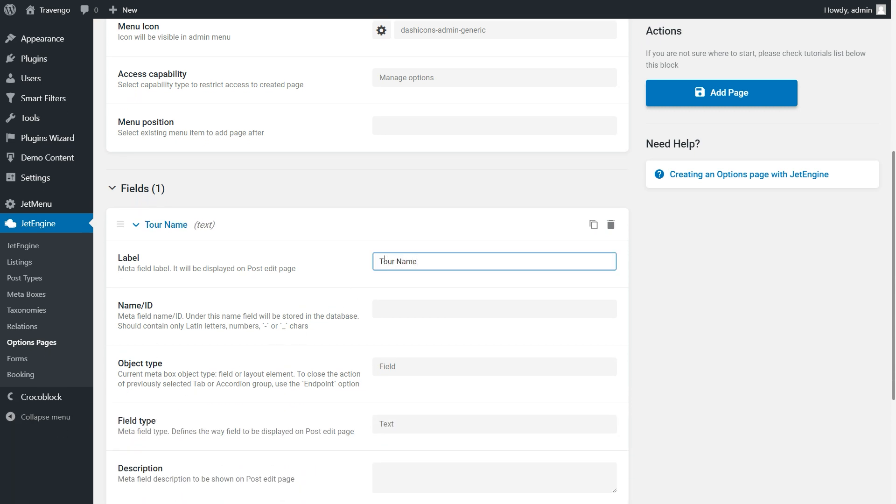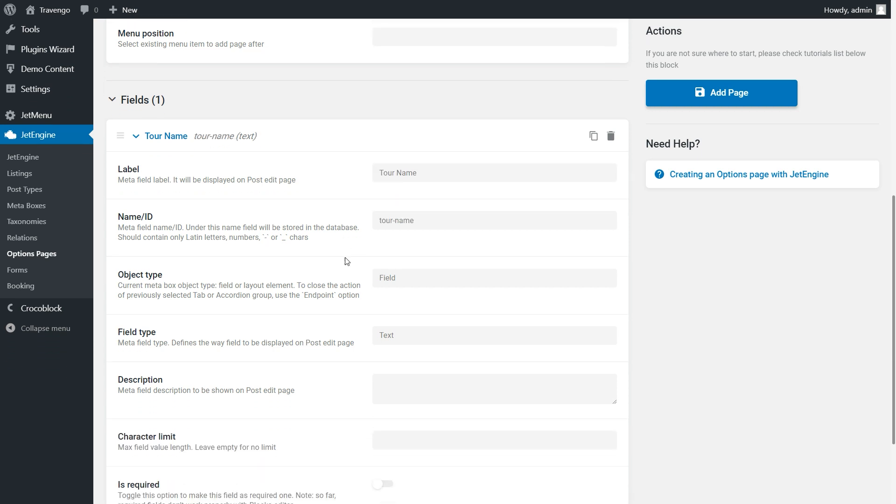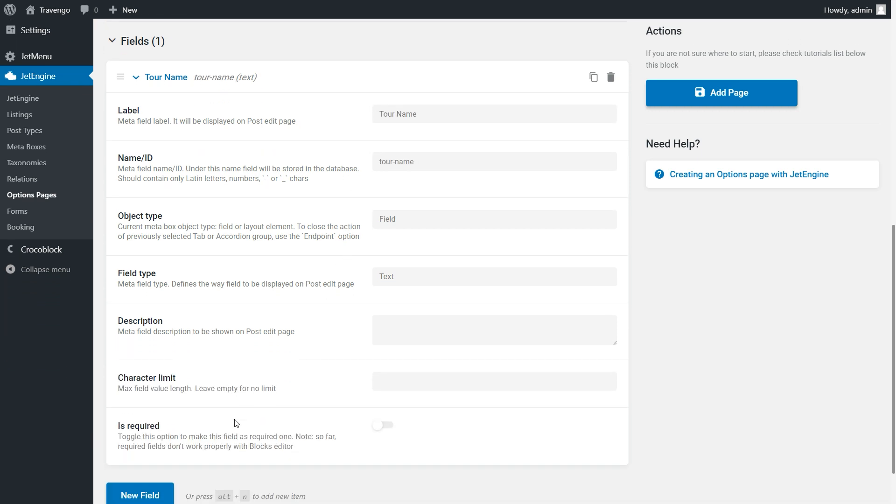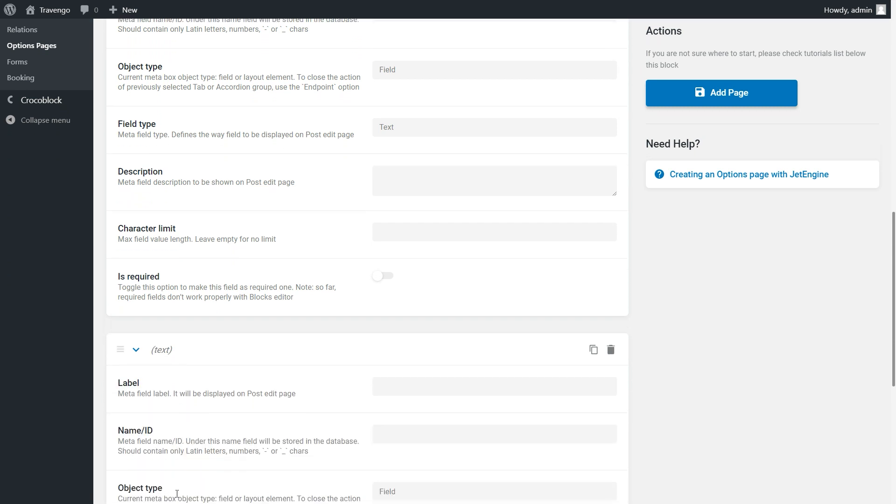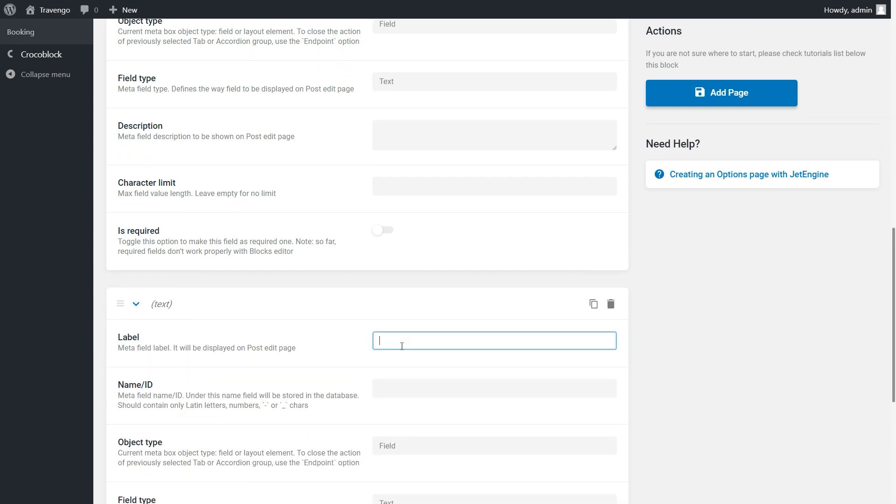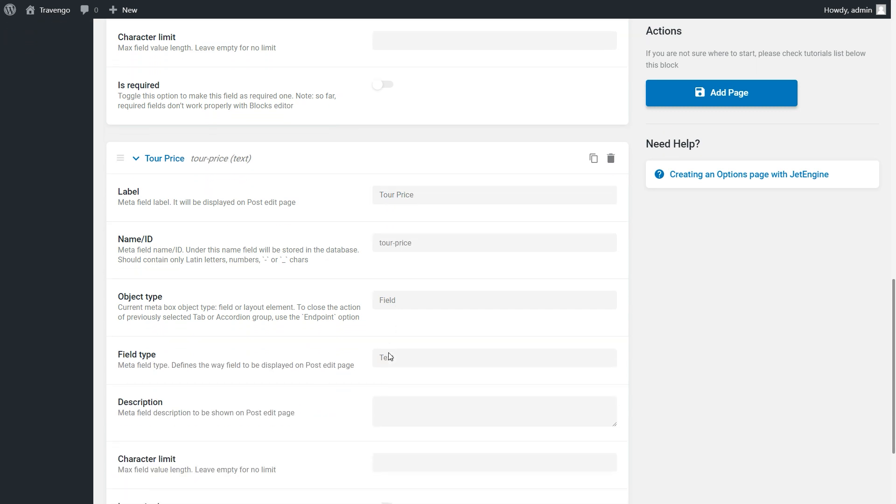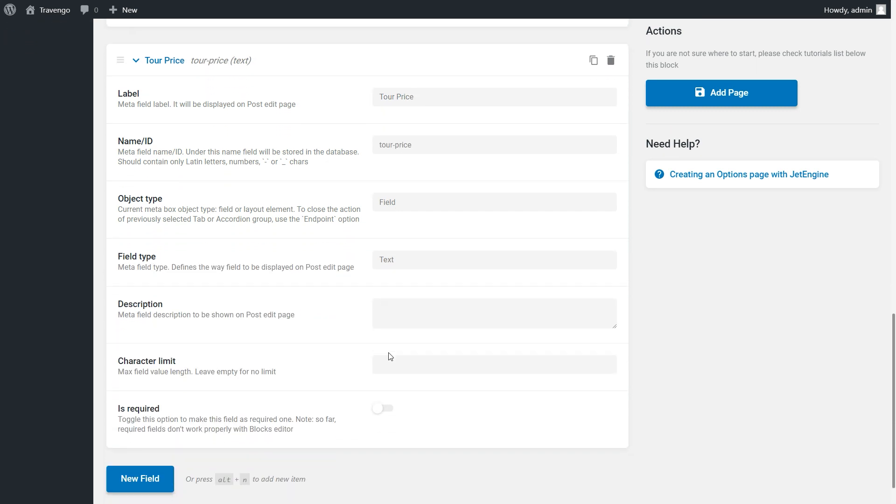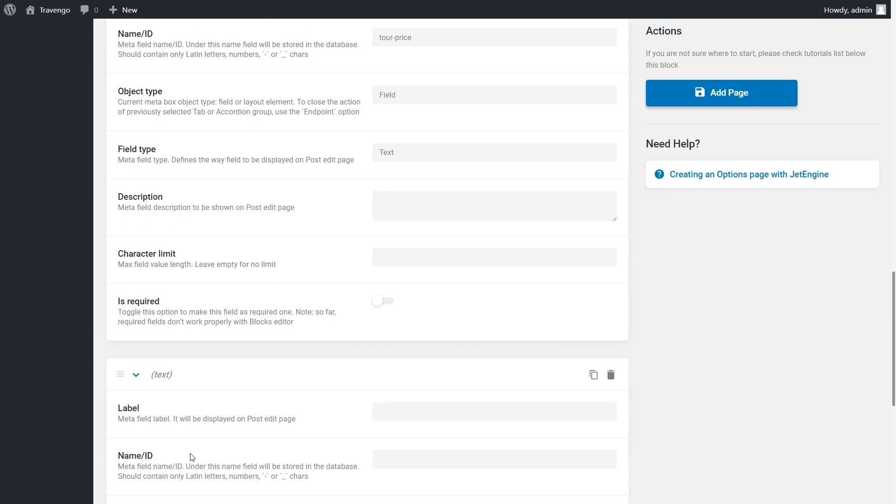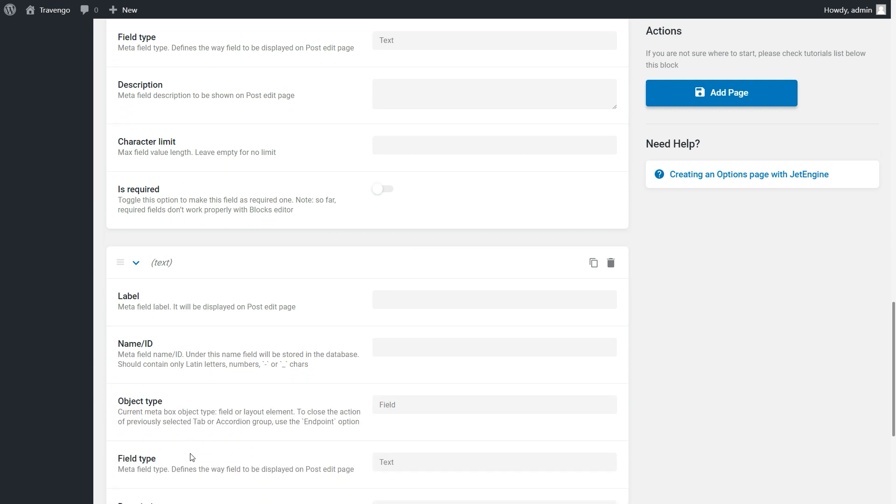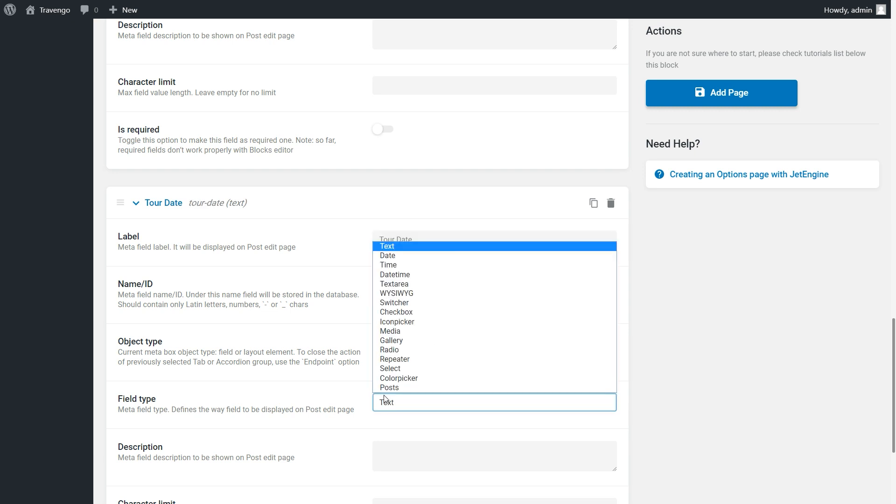In my case, that would be Tour Name. The only thing I need to change here is the meta field label. The next is Tour price. Fill in just the label info. Then add New Field. Tour Date. Type in the name. Choose date for the field type.